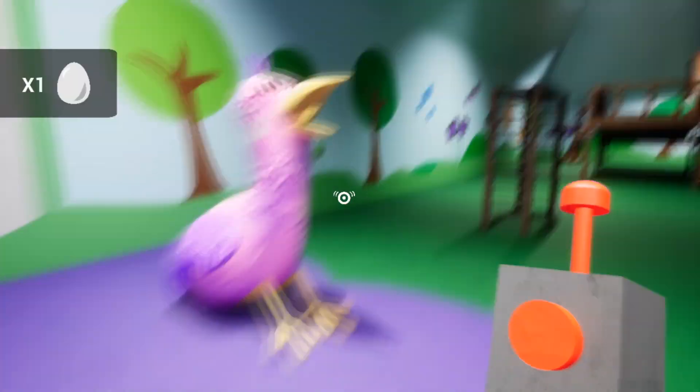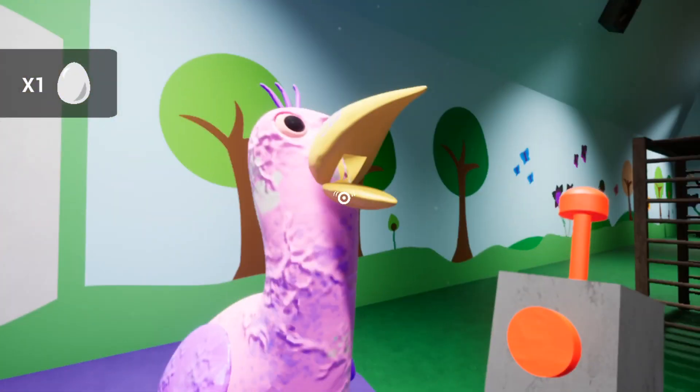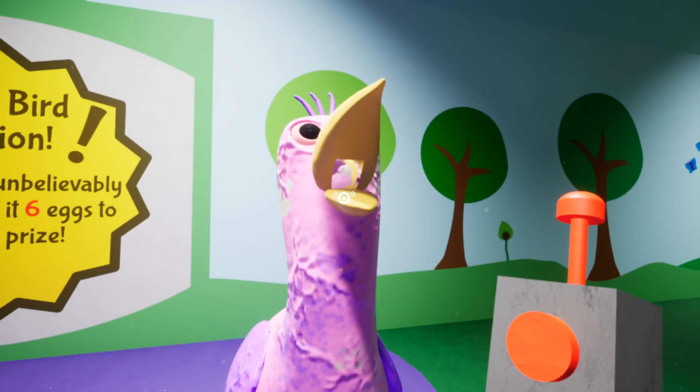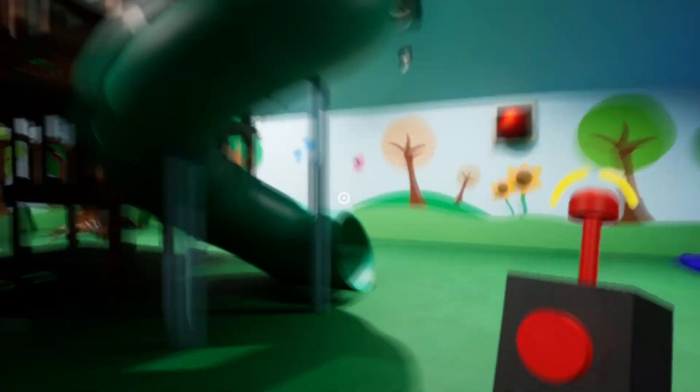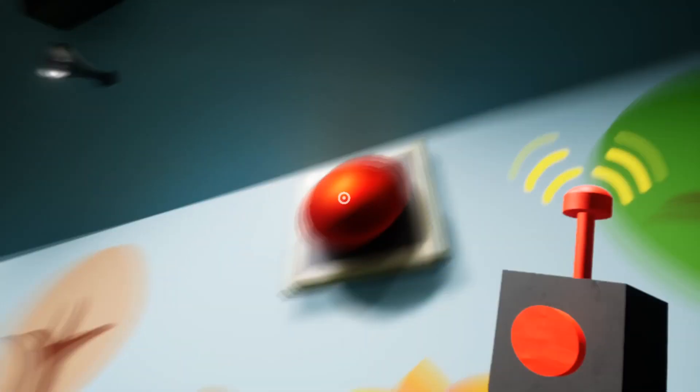By the way, have you played Garten of Banban yet? If yes, how do you like the game? In how many minutes did you pass it? Write in the comments.